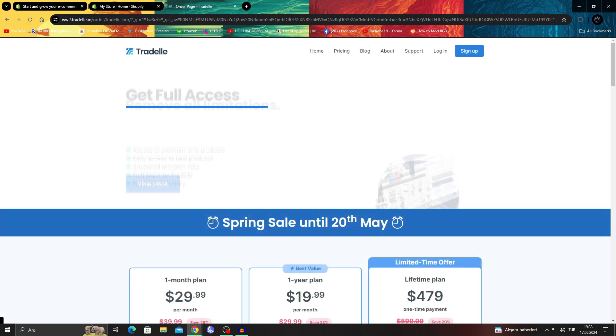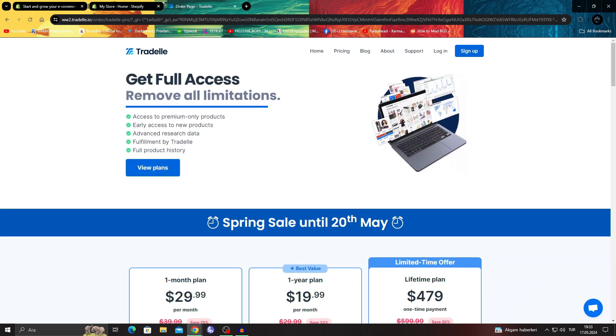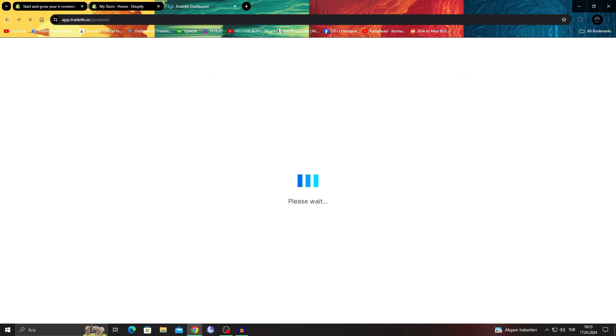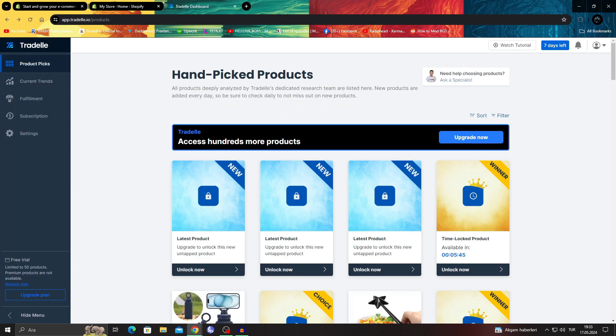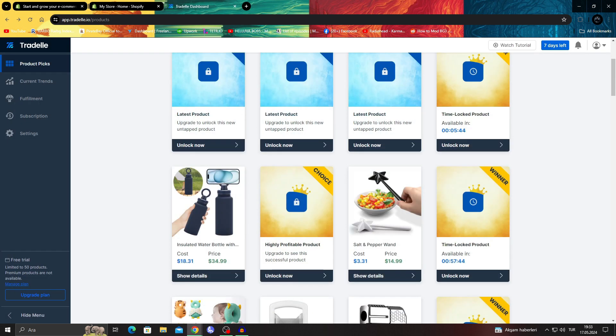The thing with that is Tradel gives you a seven day free plan, but that plan is limited in access. It doesn't have full access to everything, but still you can see items in general.